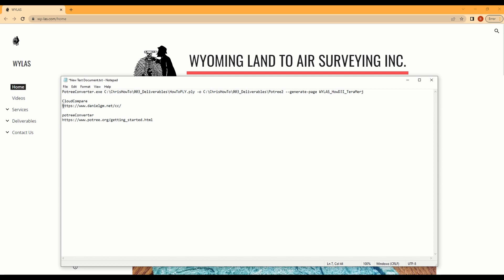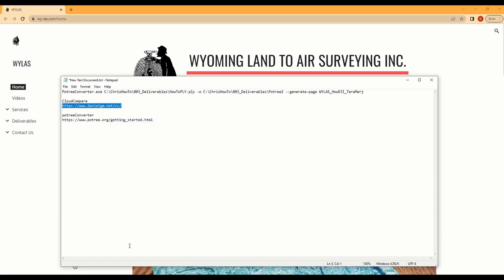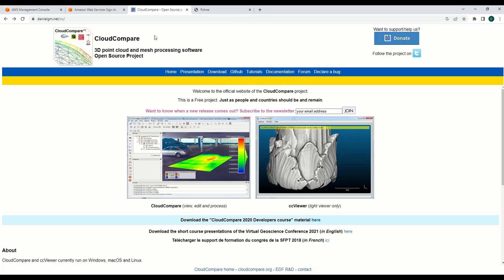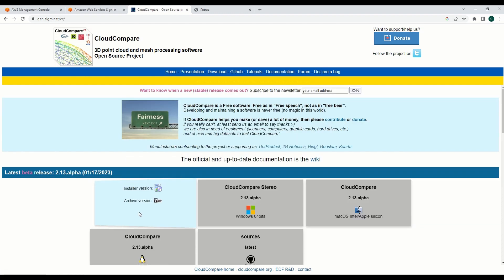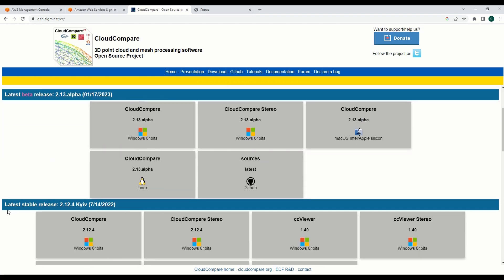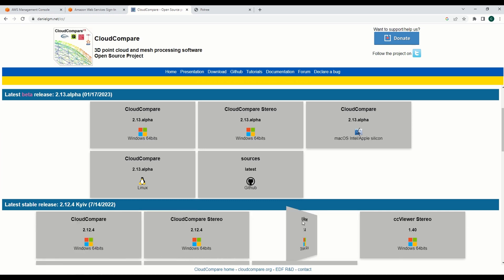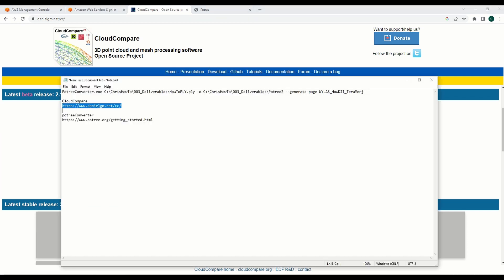So that being said, you'll need a couple different softwares to be able to follow along. Cloud Compare - that's a free open-source software. If you navigate to the website, you just click on the version that you need. I recommend getting the stable version for whatever operating system that you're using.